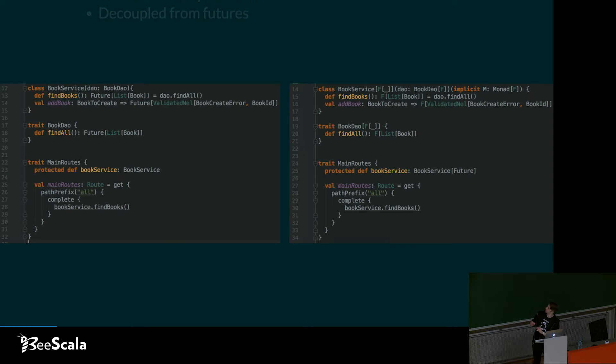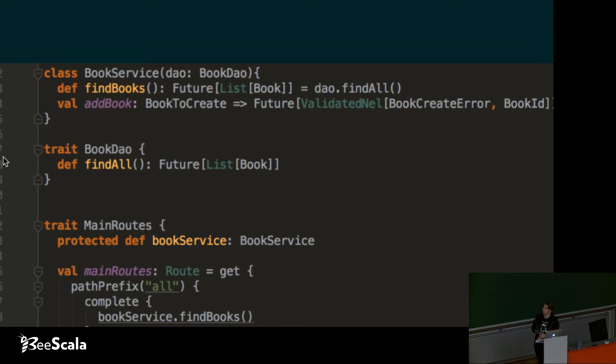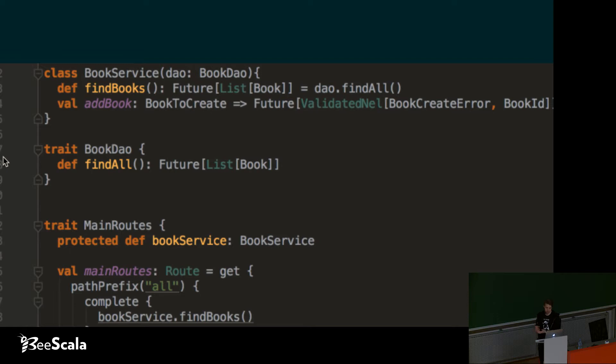Spoiler alert, I already did it, so the change looks like this — though I think you can't see anything here. In the original version we'll have a book service; the whole thing will be like a library backend. We're going to have a book service that has a dependency on a book DAO, and everything it does is return some futures with some other values. Pretty simple, I would say, and then we'll have the routes for Akka HTTP.